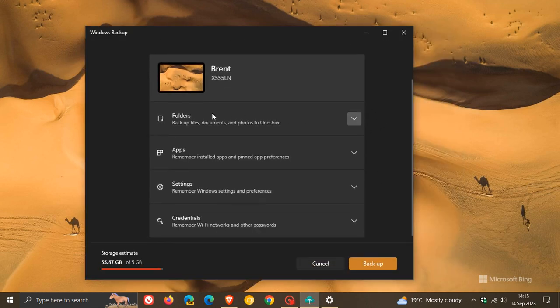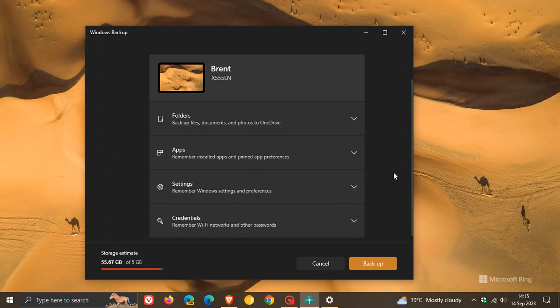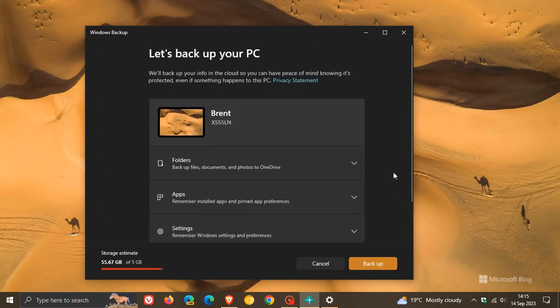So as you can see, you've got folders, apps, settings, credentials. Basically, it's taken those two components and introduced them into one convenient Windows backup app. So it's doing exactly the same thing, but just makes it a little bit more collated into this one app.